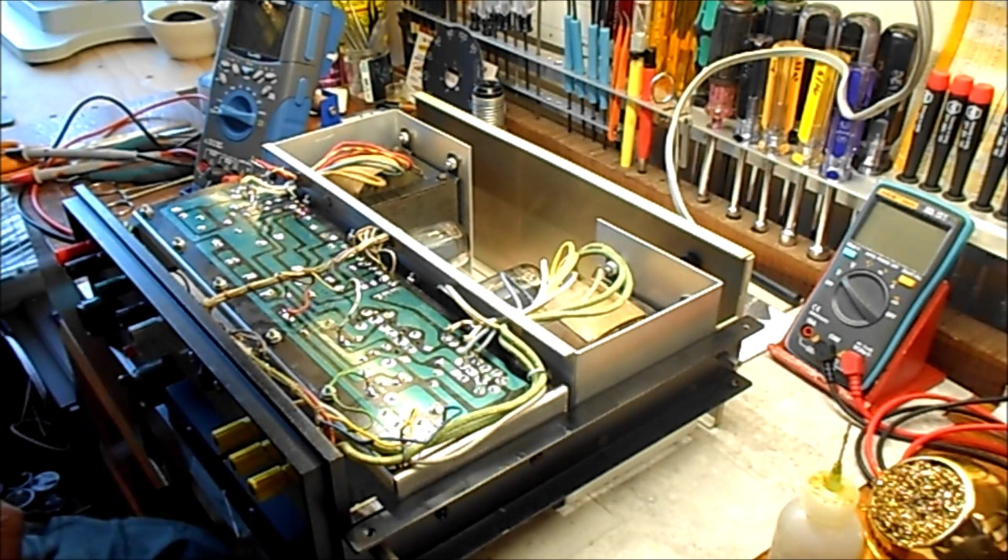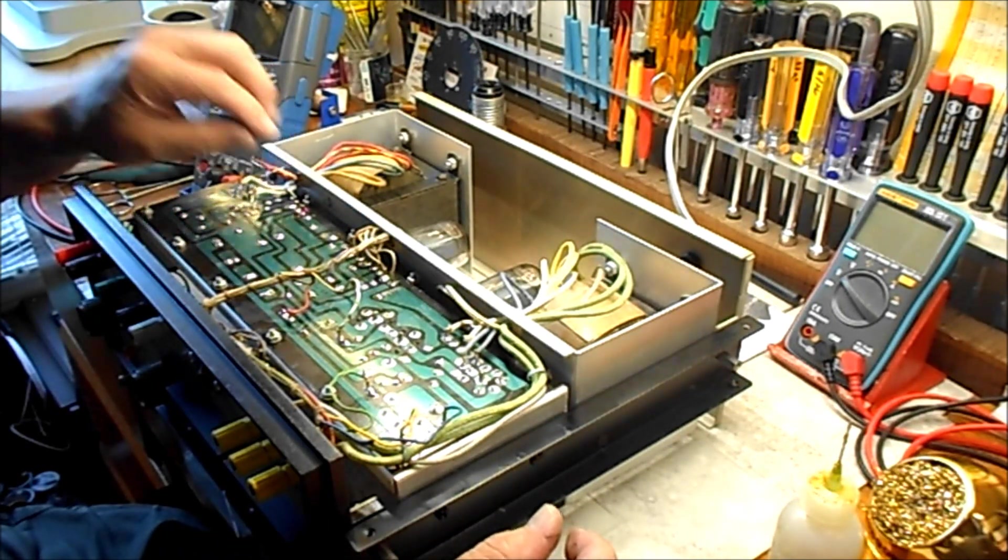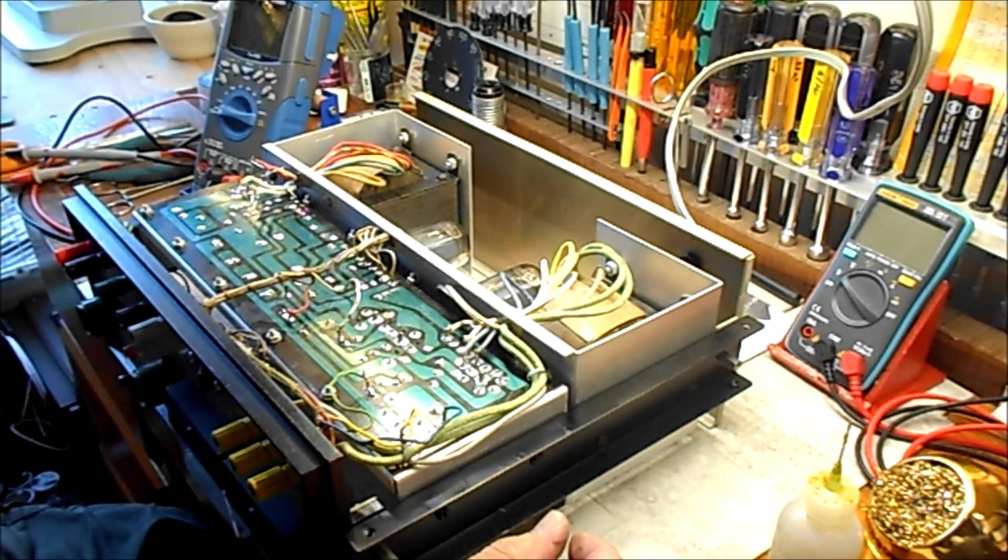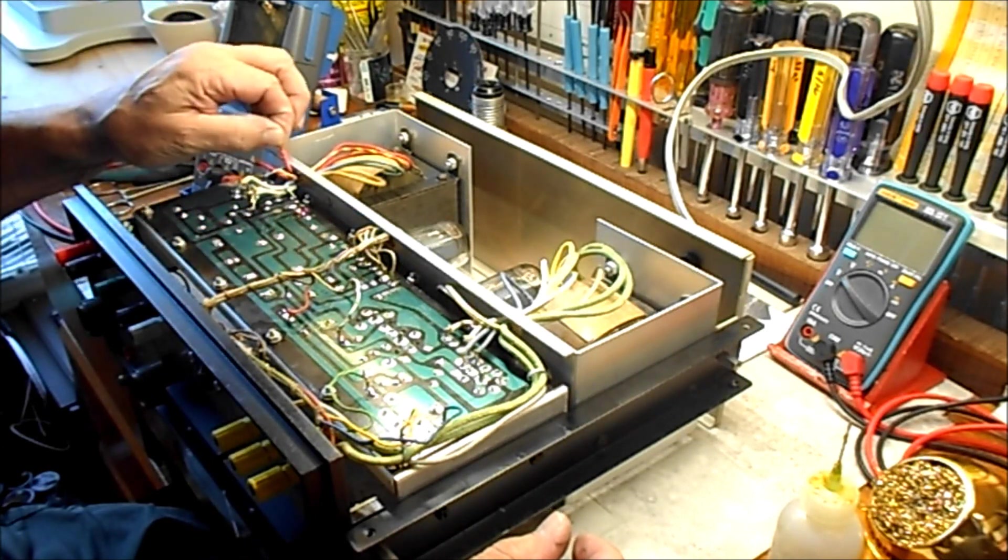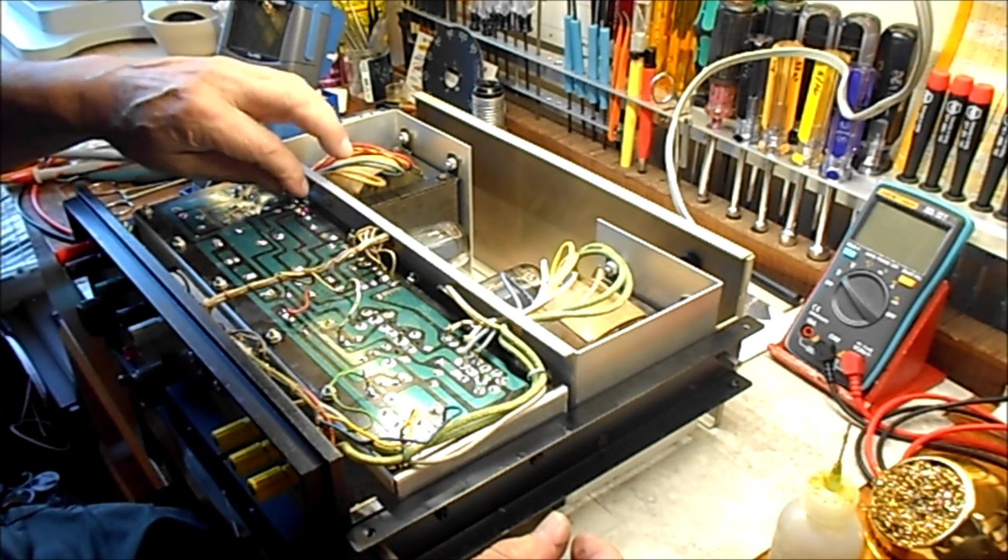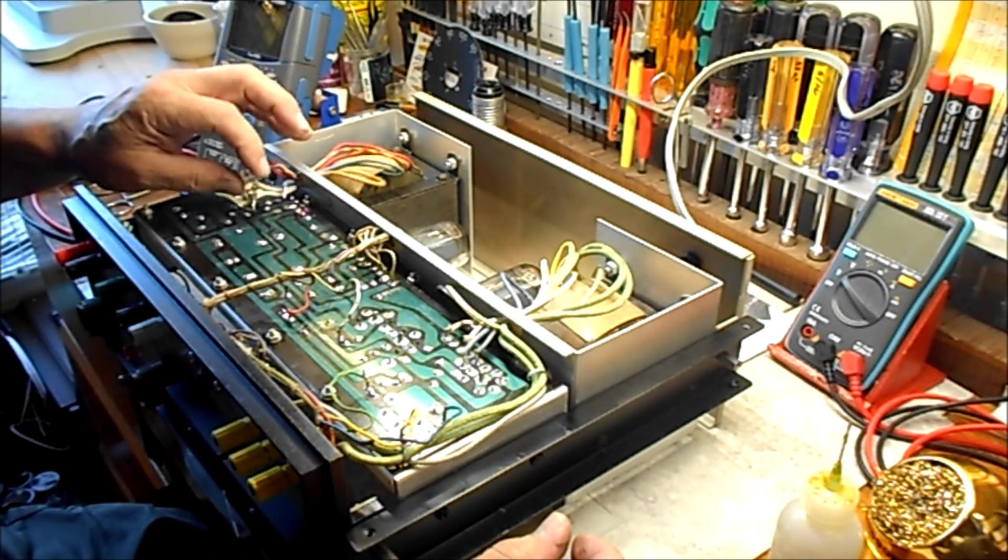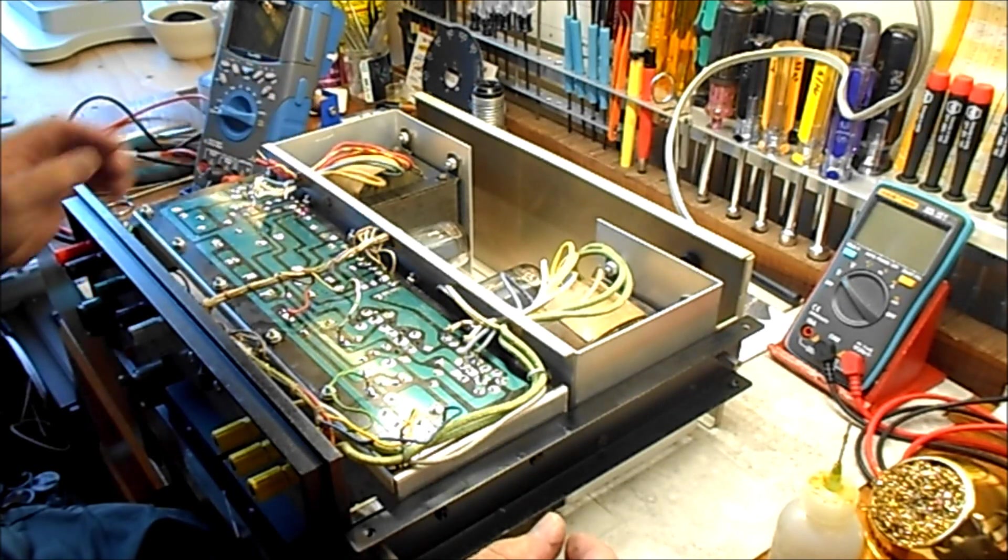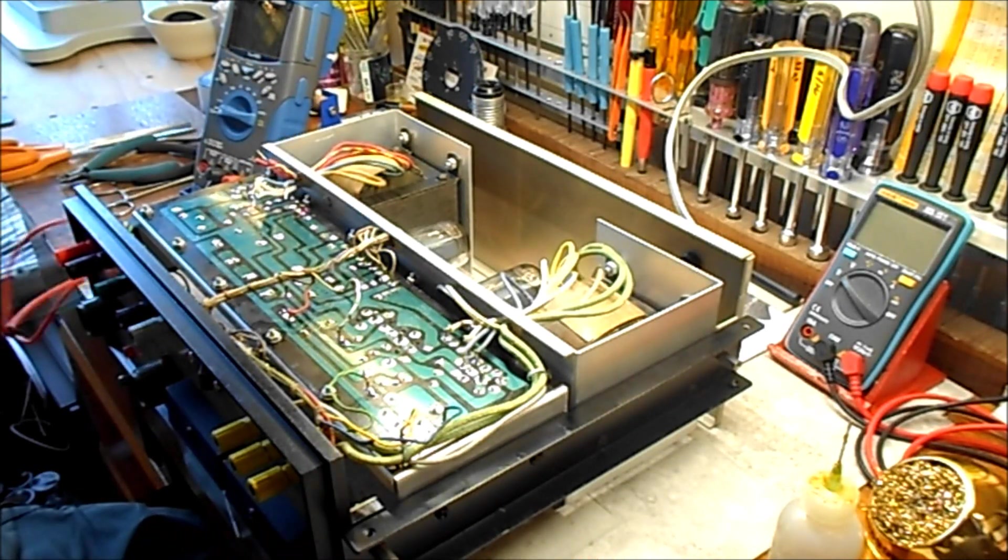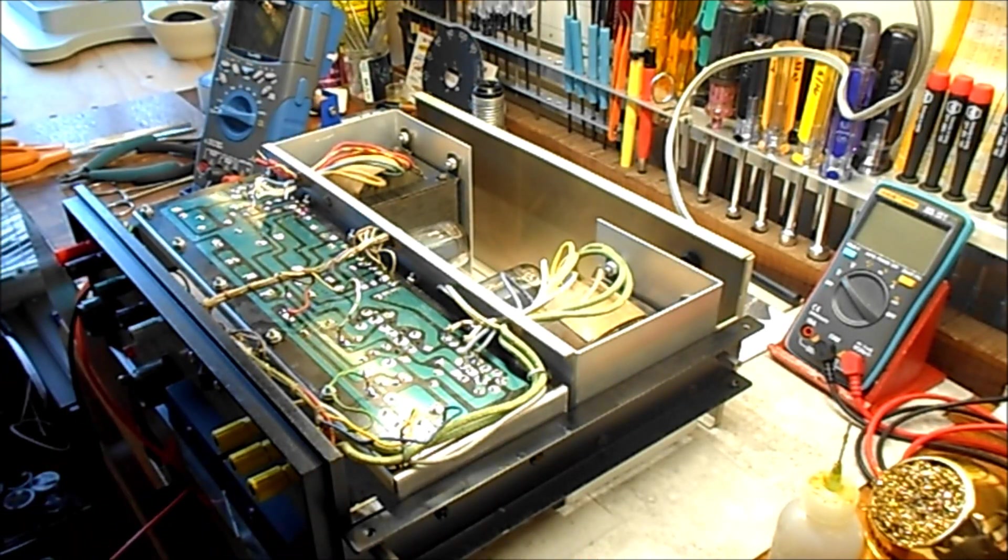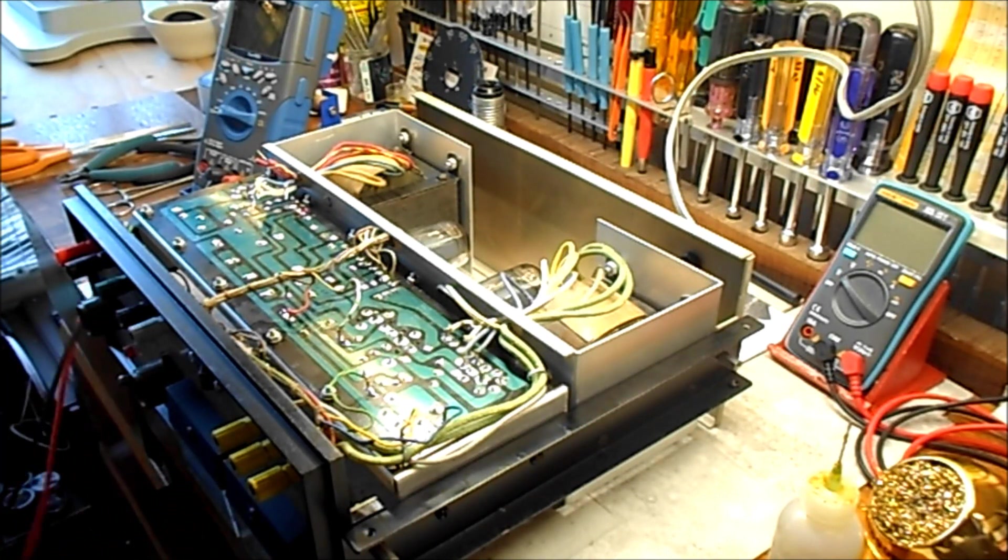Well hey, we're back. I have just desoldered the main high voltage transformer from the circuit board and I'm going to hook up the voltmeter and see what kind of conditions we get here.